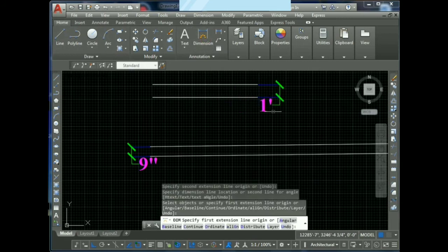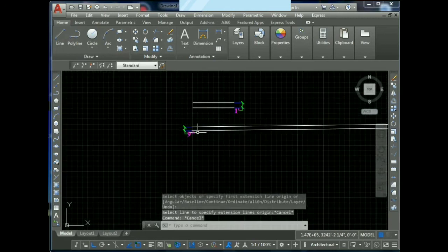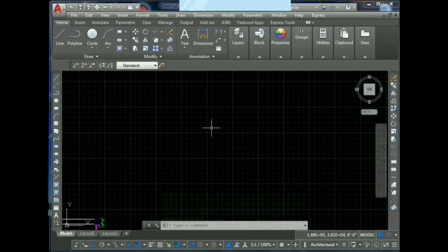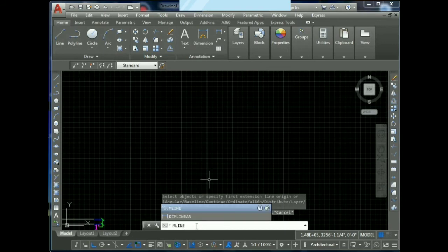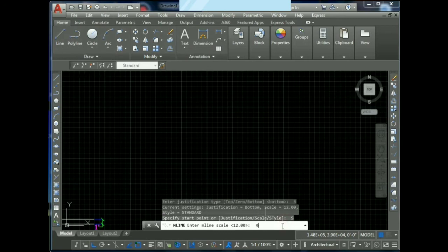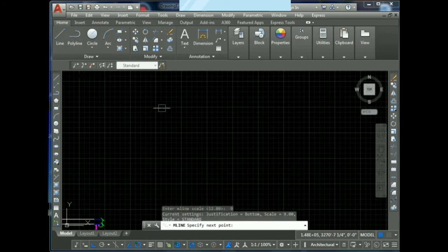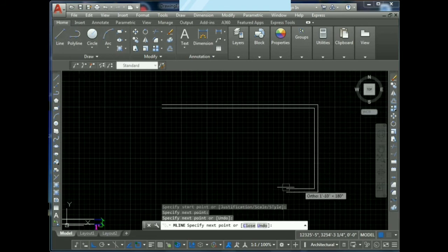If you want to use a multiline method, you can use a diagram. If you want to use a multiline method, you can create a multiline method. If you want to see a multiline method, you can create a day for your own bias. You can adjust your own size as needed. When you want to set your dimensions and draw it in one type.